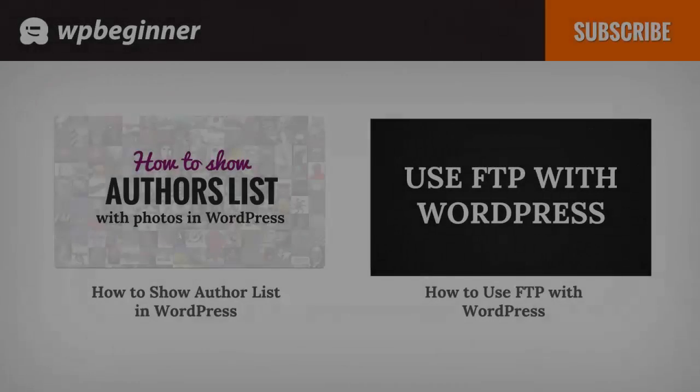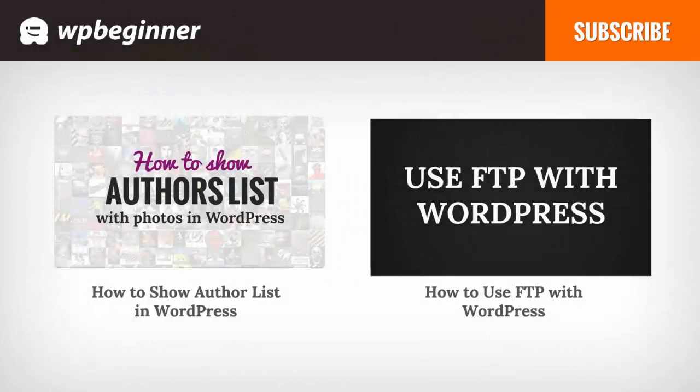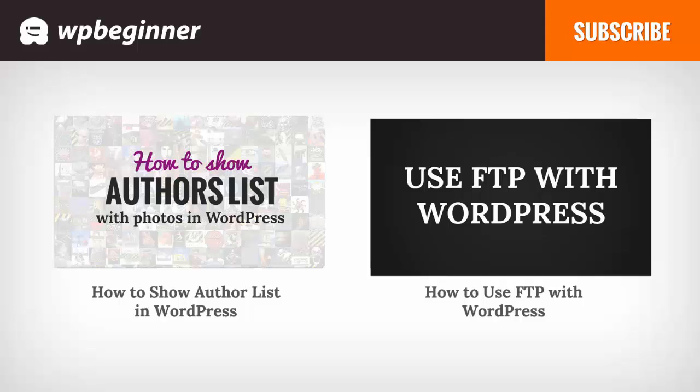I hope you liked this video and found it helpful. If you did, click on the like button below and leave us a comment. And if you want to receive more helpful videos don't forget to subscribe to our channel and check out WPBeginner.com for more useful information on WordPress.